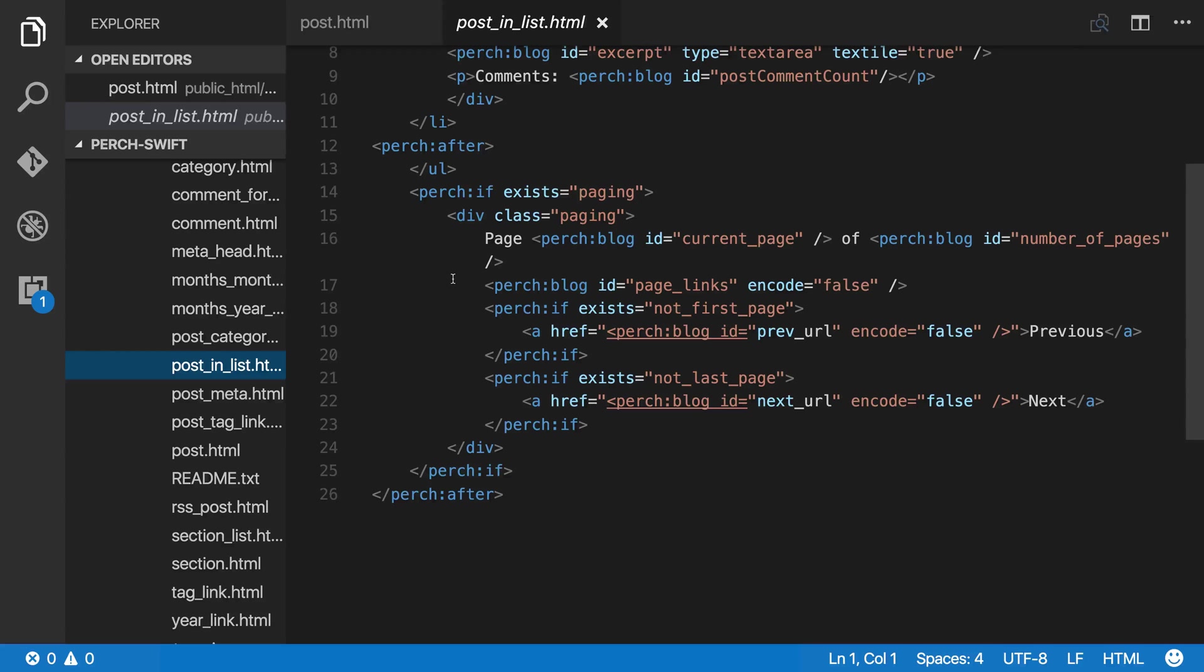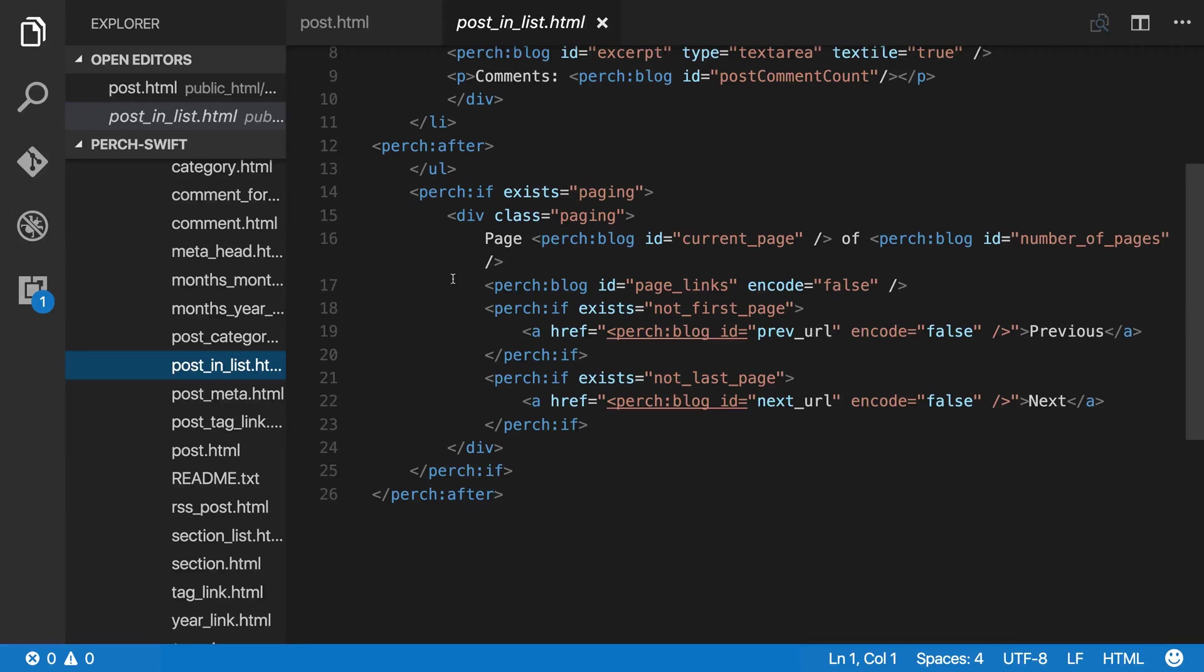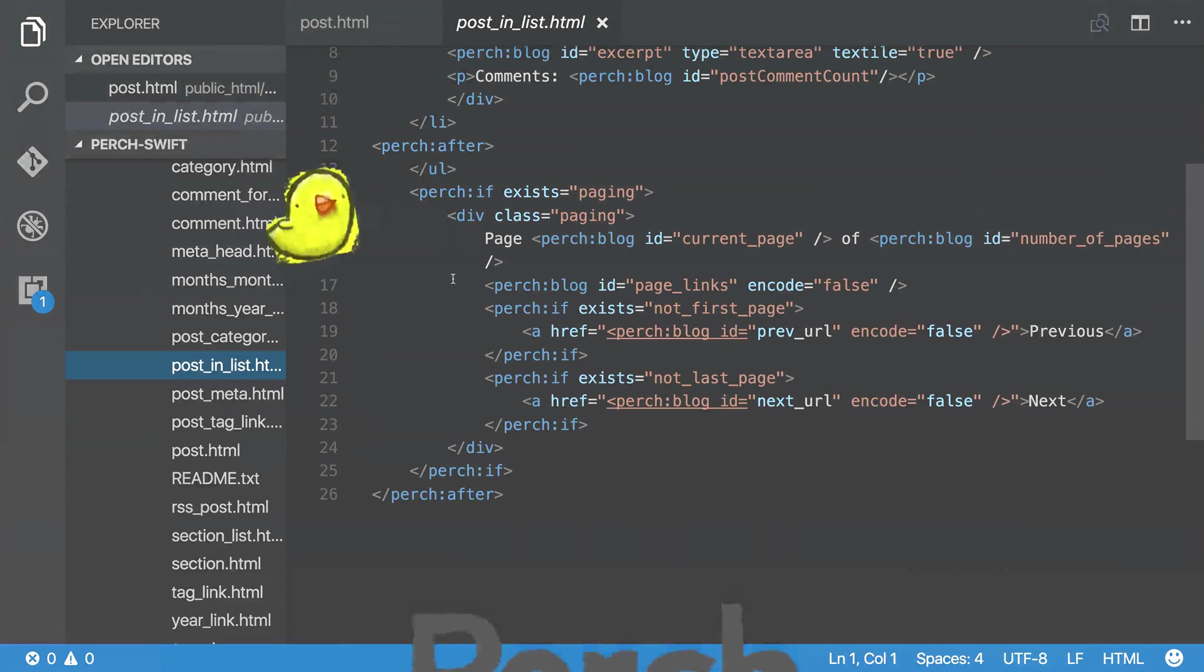In any of the Perch official apps, you have this master template. It needs to have all the fields in because that defines the schema for editing. And then you have your different templates for actually displaying that content in all kinds of different ways.